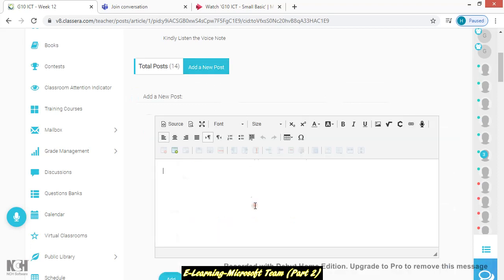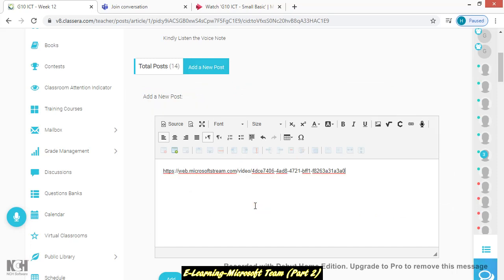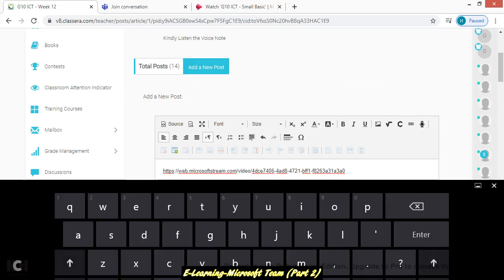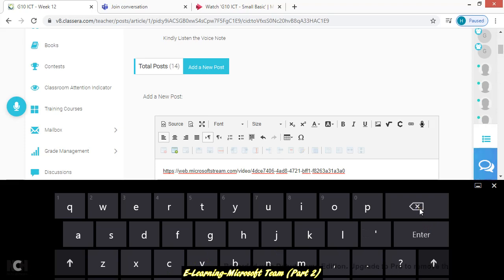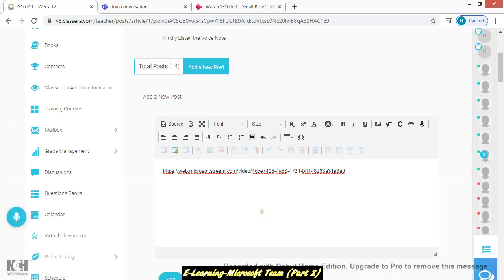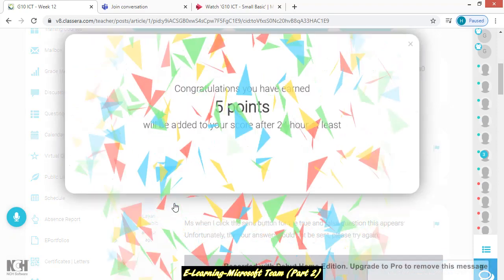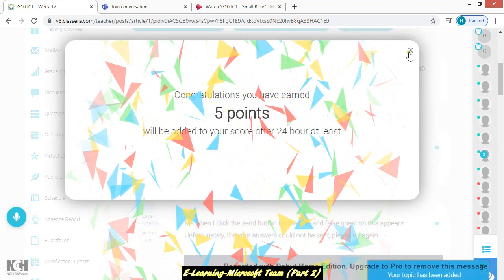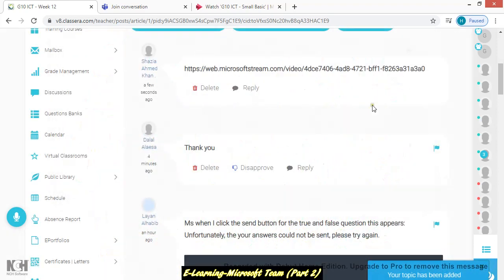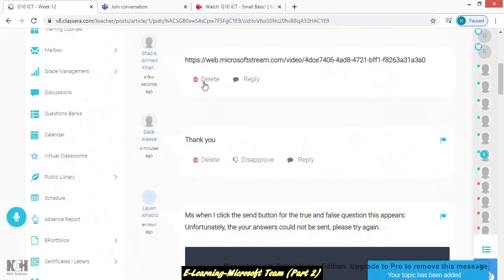Then Control V. Hold Control button from keyboard, let me show you keyboard here, this button, hold it and then press V for pasting. So here it's your URL of your virtual class. Click on add to post it, so whoever is absent they can open the link from here.